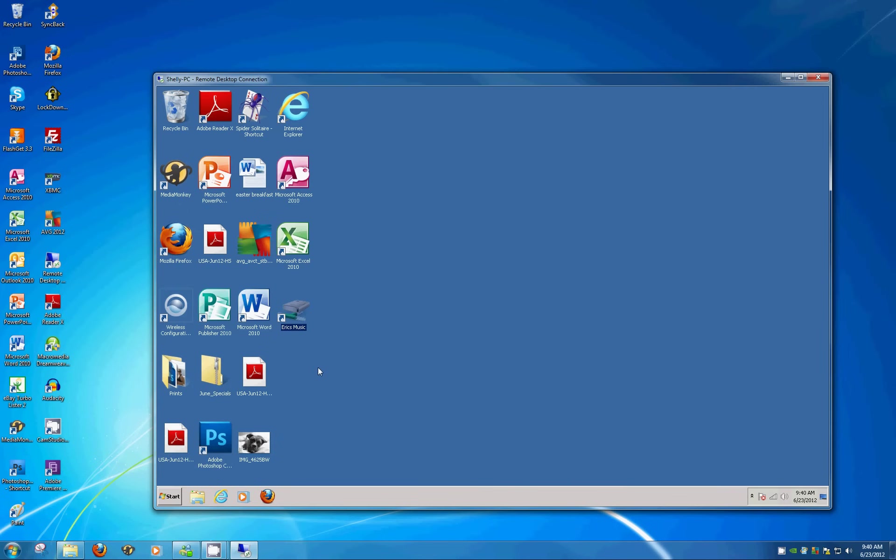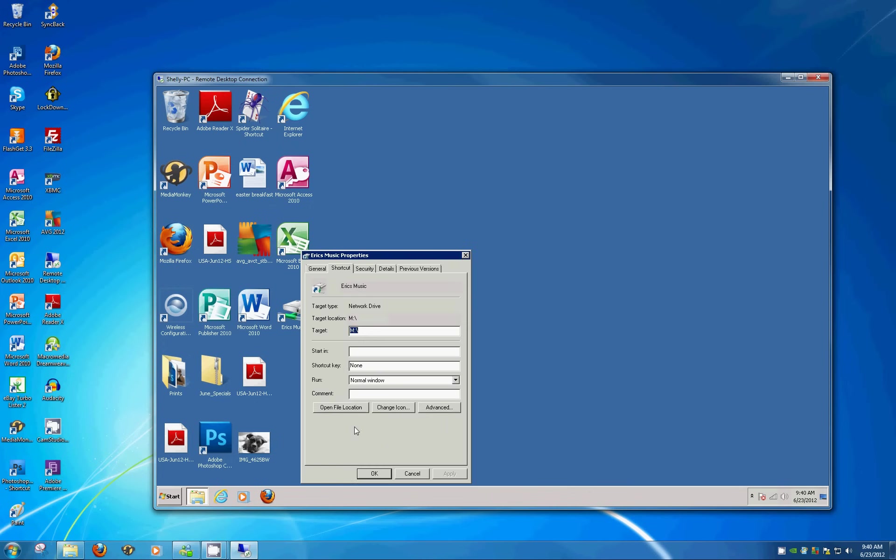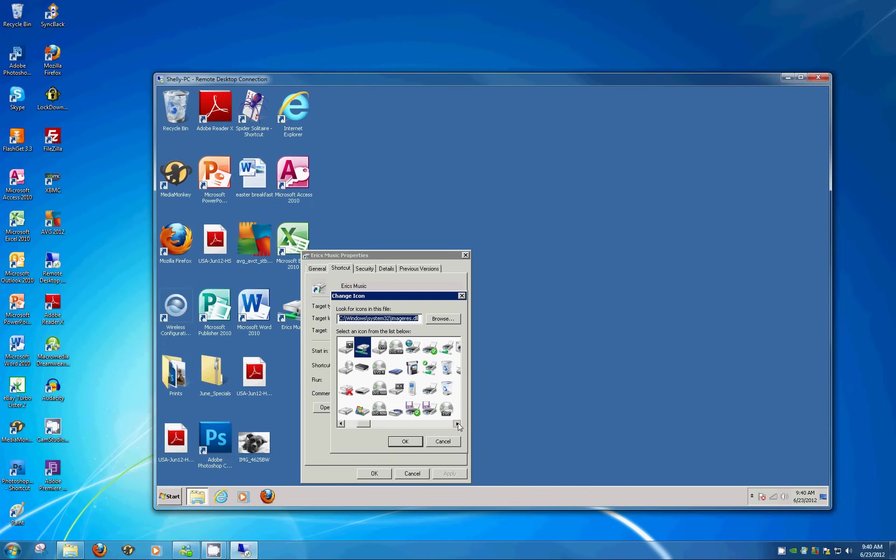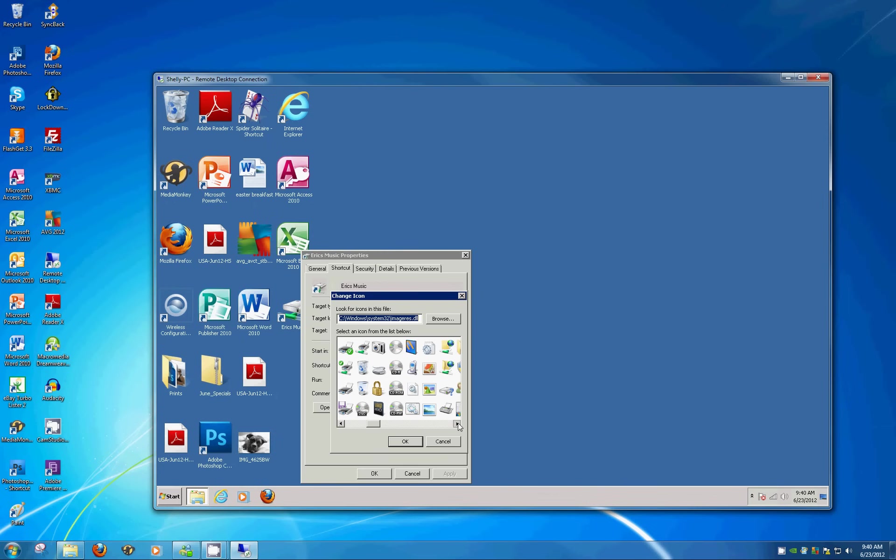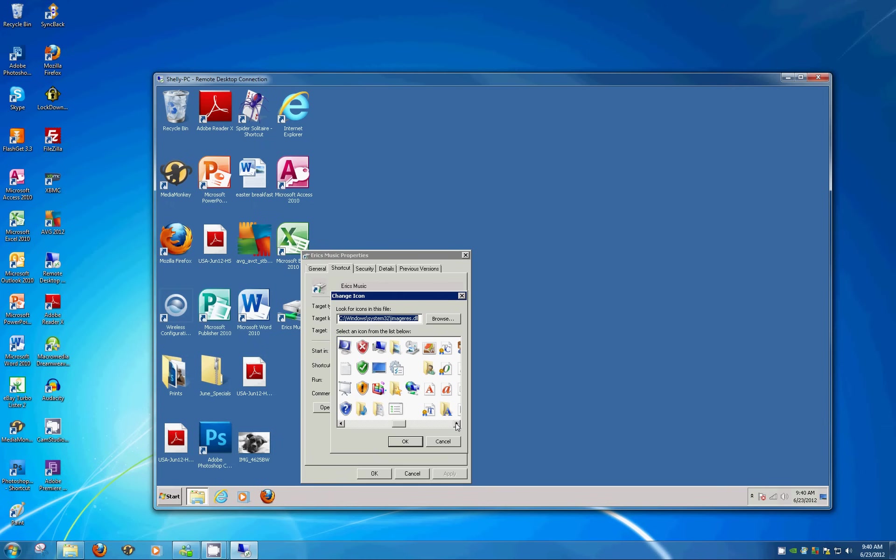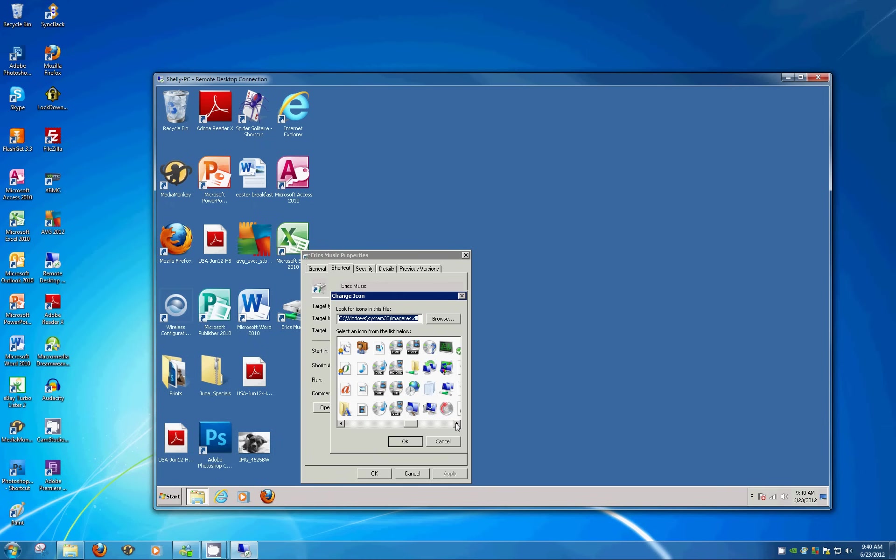Right click on the icon properties, change icon, and see if you can find something appropriate. You can download icons and stuff from the desktop, or from the internet, but just for simplicity's sake we'll find something that's in here by default. I saw a couple of CDs.